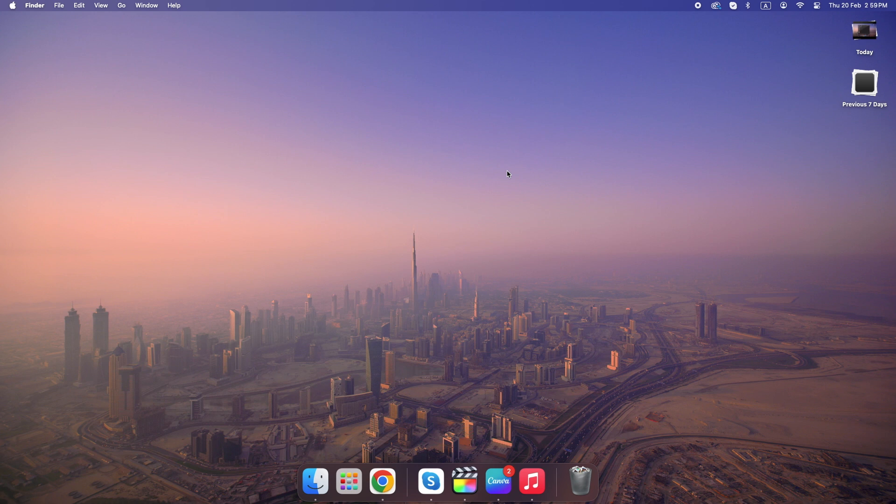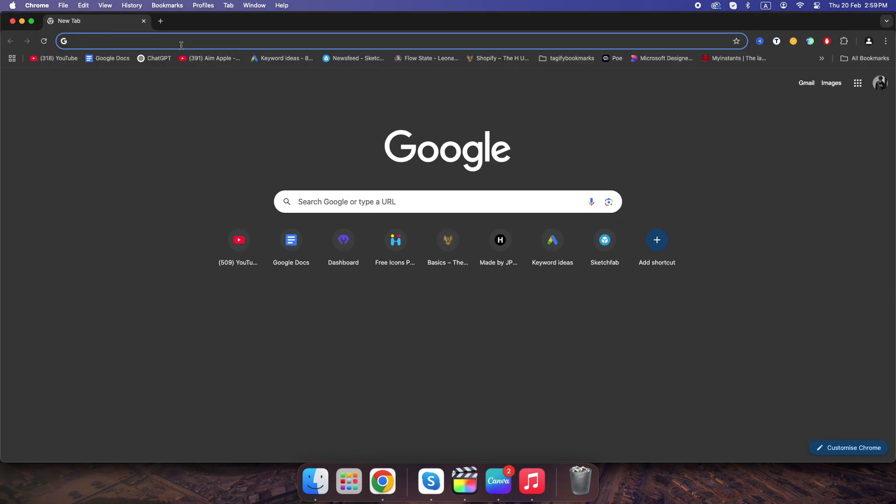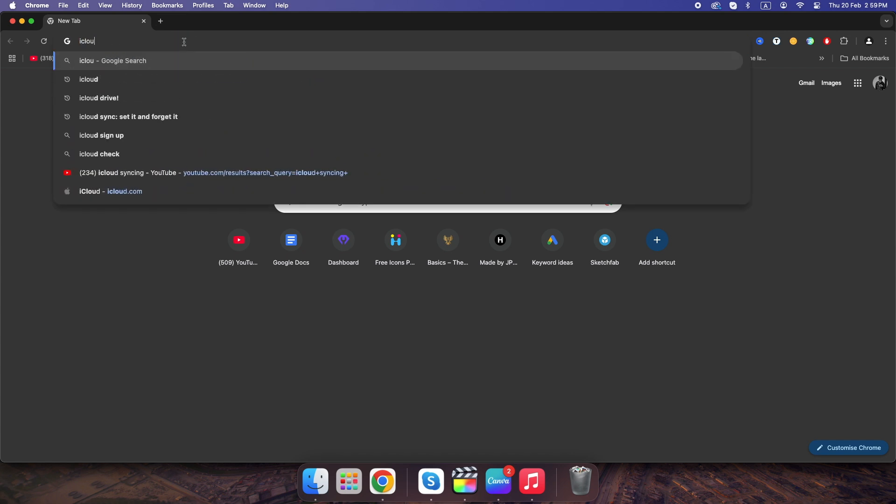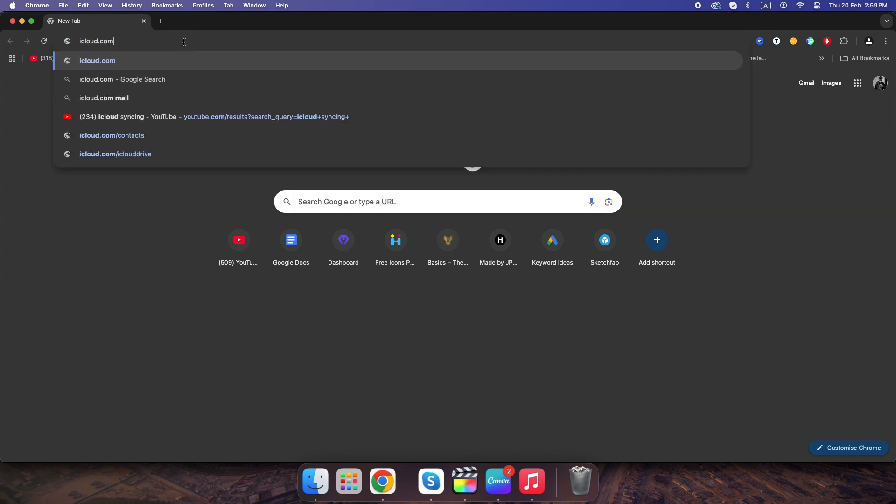If your files are stored in iCloud Drive, Apple actually keeps deleted files for 30 days before erasing them forever. Go to iCloud.com and log in.